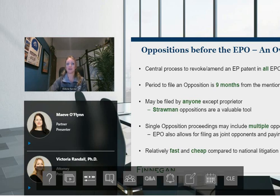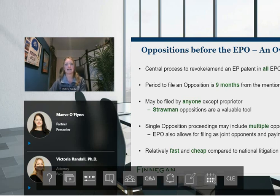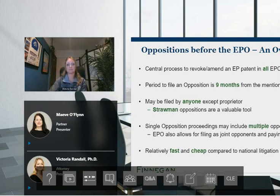EPO opposition should be cheap and fast compared to national litigation proceedings, and in all likelihood cheaper than the UPC, at the very least in view of the official fees.